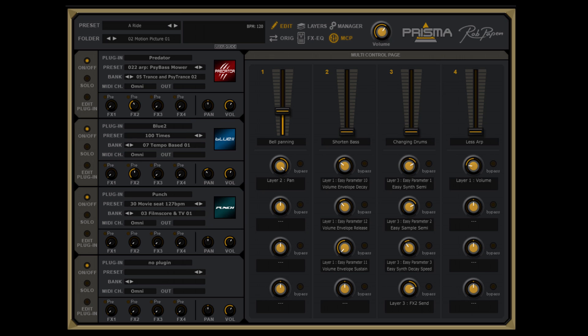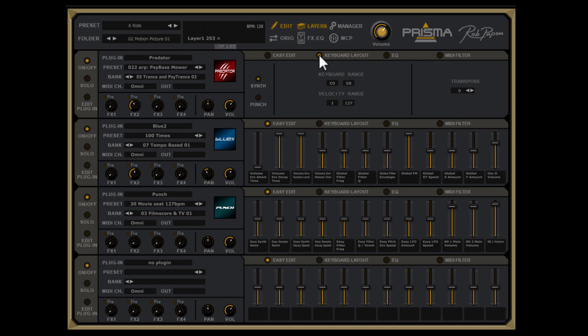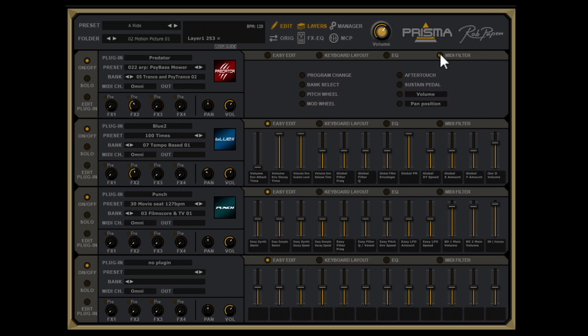Each of the layers has many more options and features. To access these you have to click on the Layers icon. Inside each layer you will find an EasyPage, Keyboard Layout, EQ and MIDI filter.